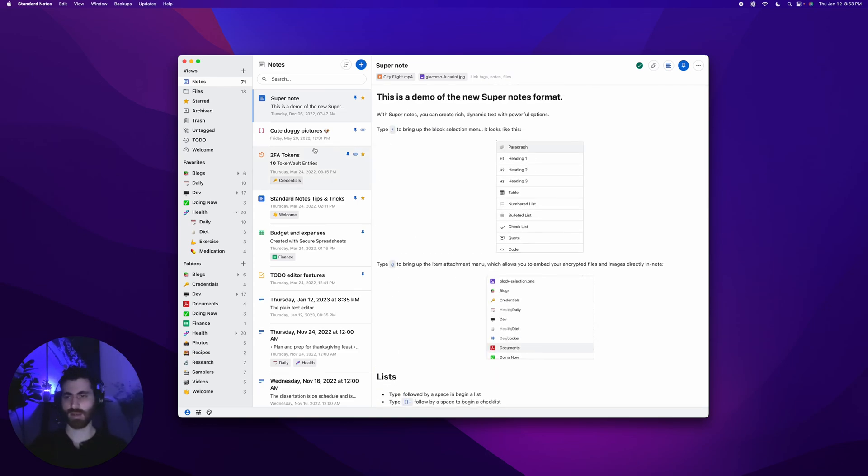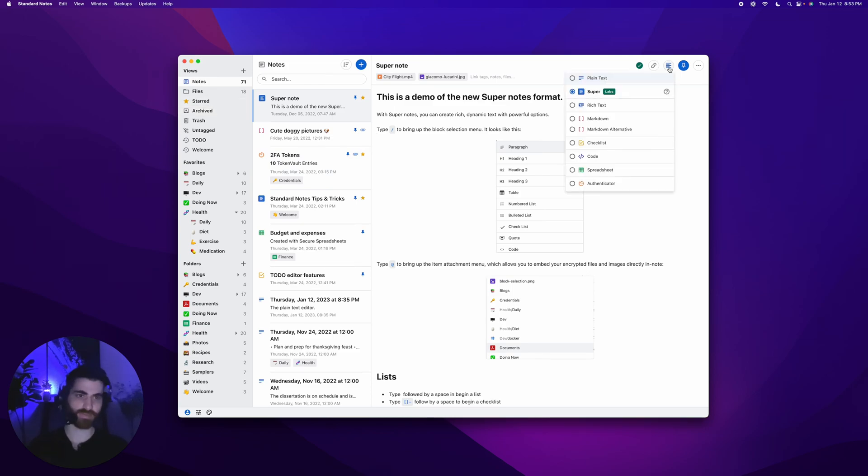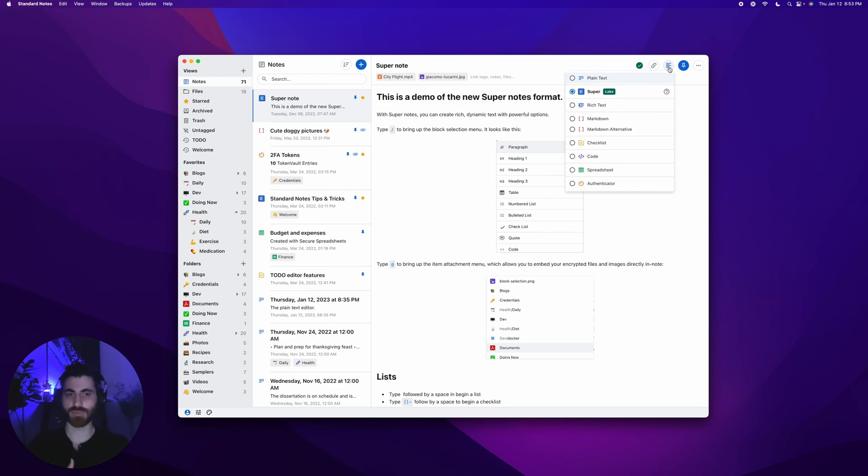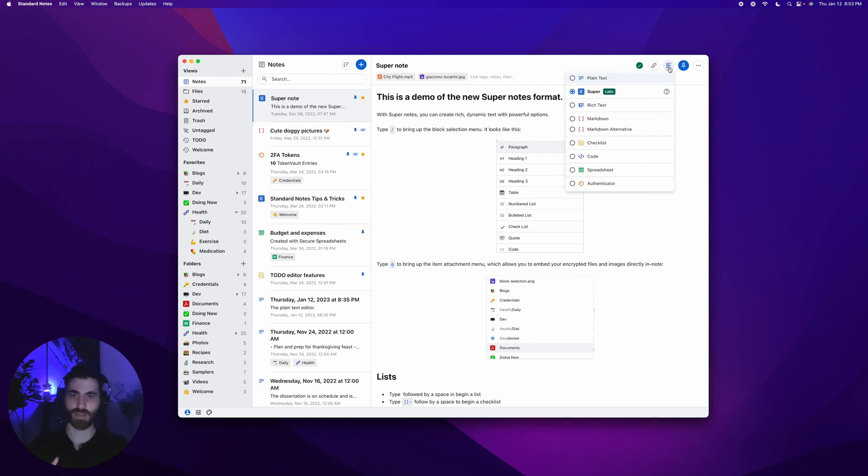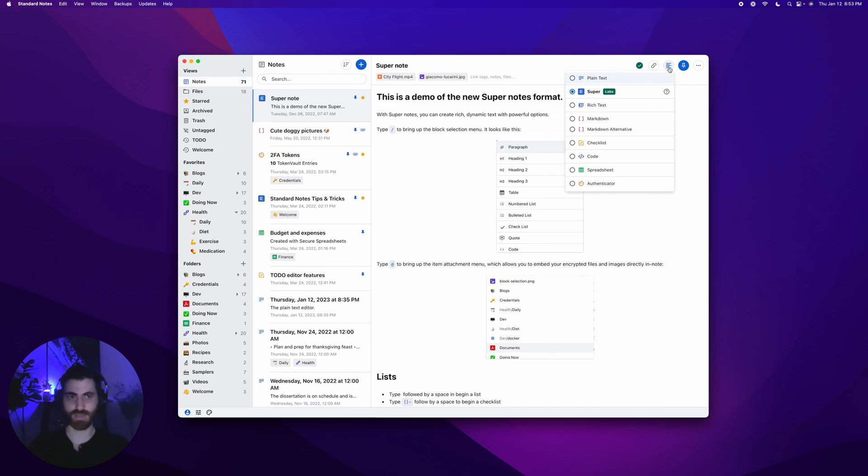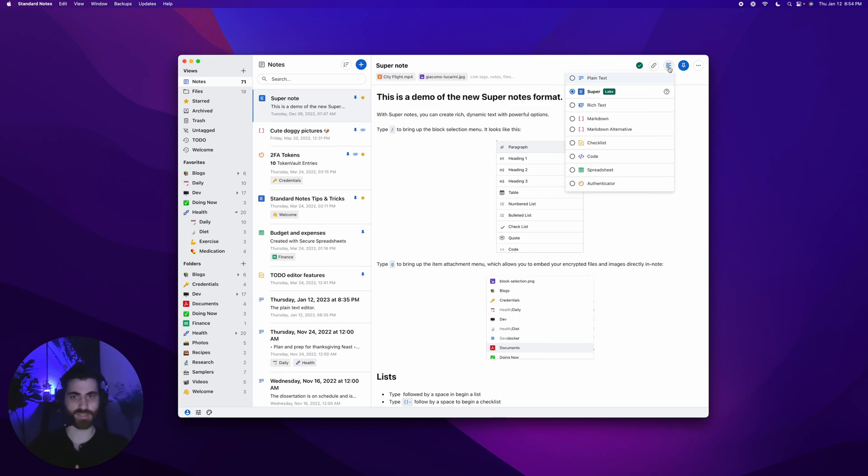You can expect that most of our development effort will go into super in the near future. A lot of the other editors will probably be superseded by super. For example, you could do code in super, checklists in super, kind of do markdown in super. Spreadsheets and authenticator are very specialized, so they'll continue to live on their own. But super is the future for us. We're really excited about its development and getting it out. We've received such great feedback from our community. You should definitely check it out.